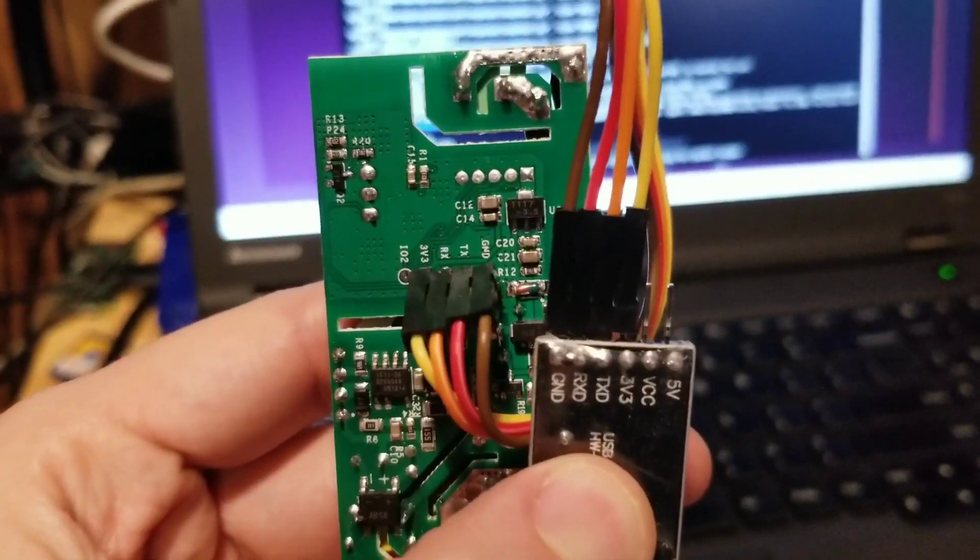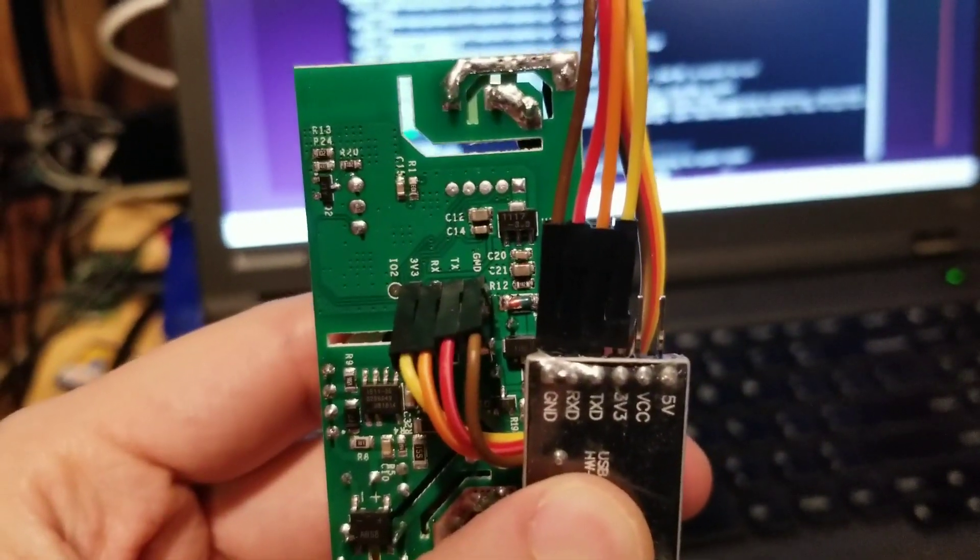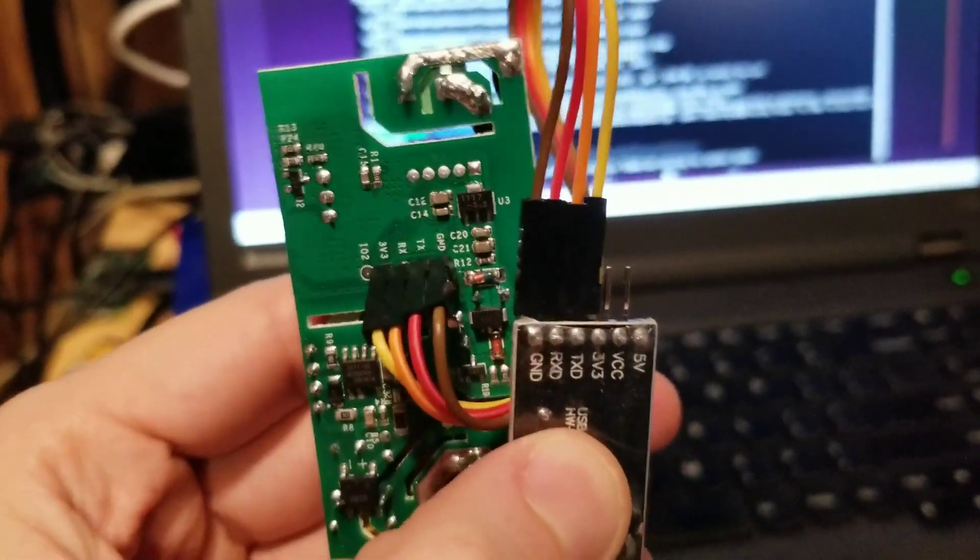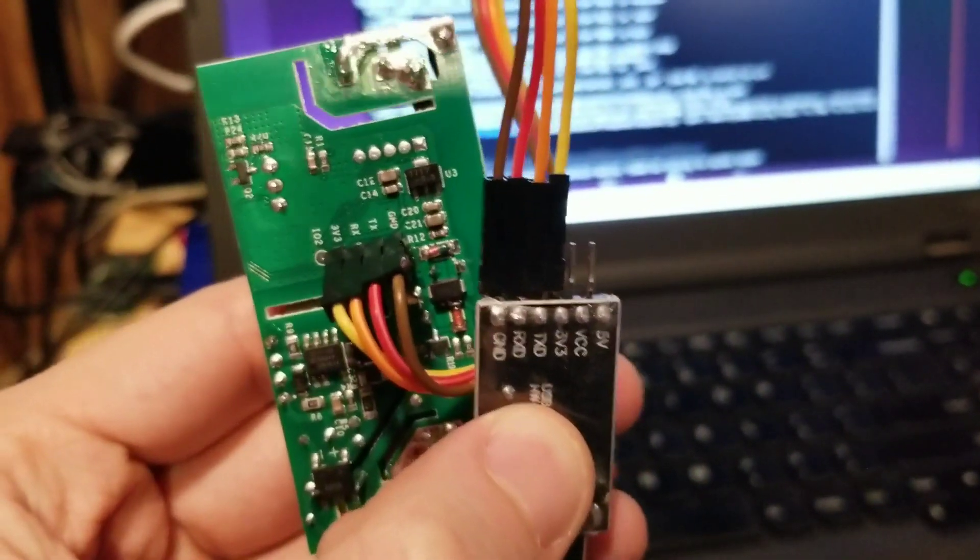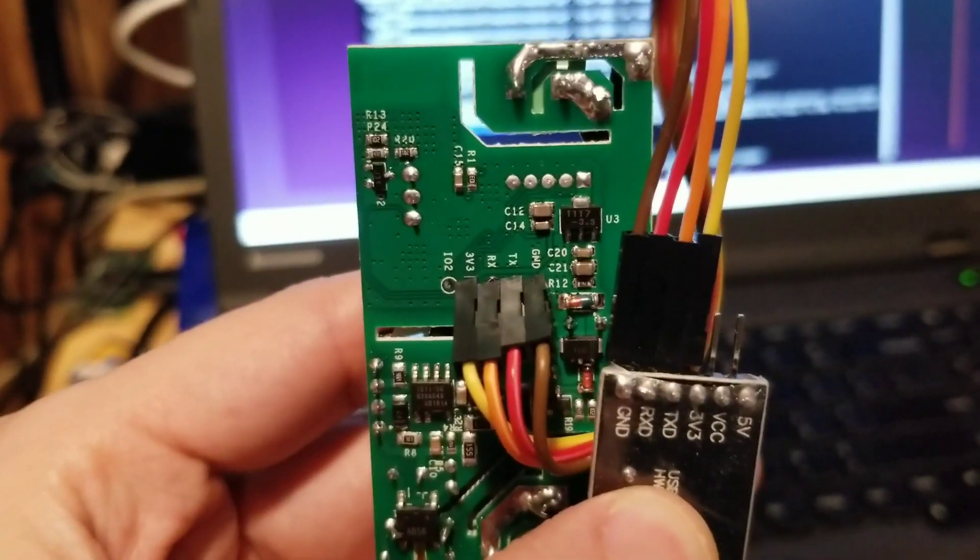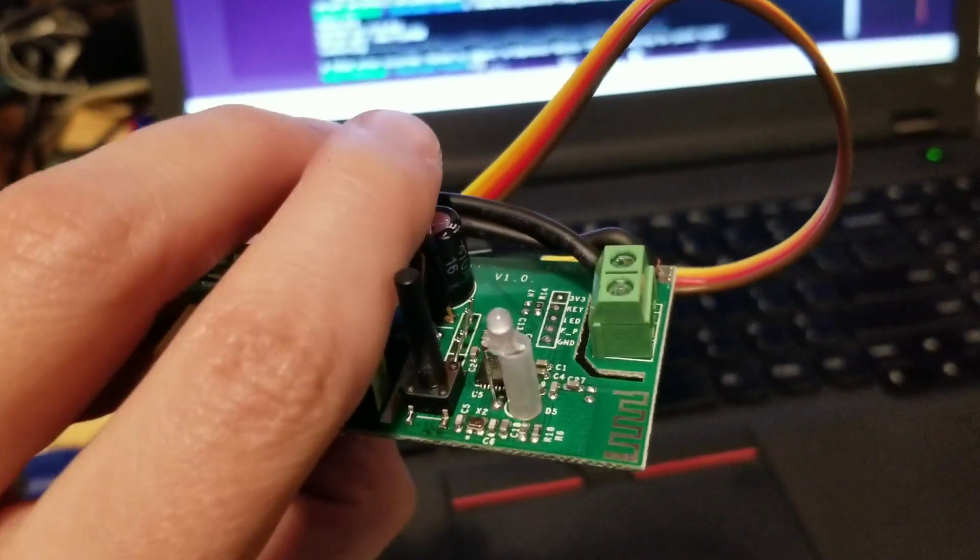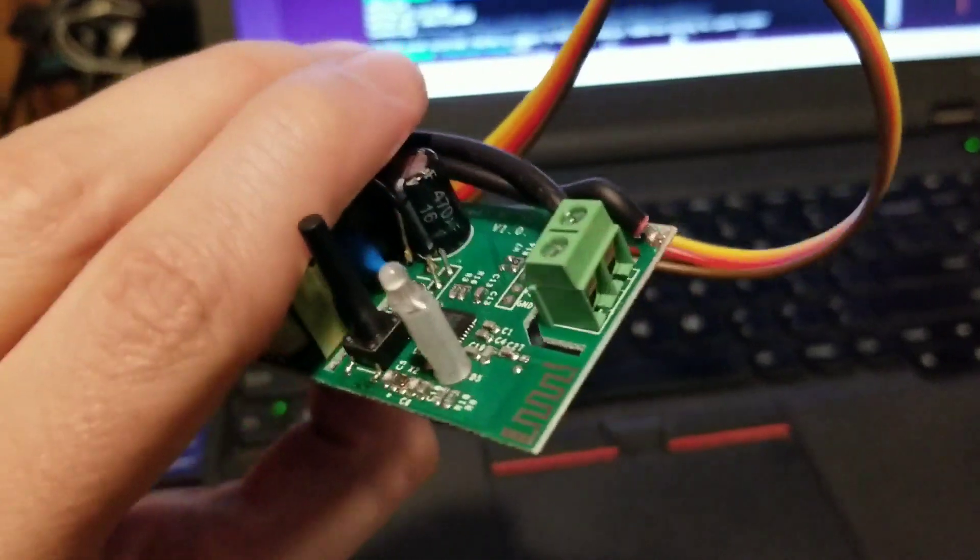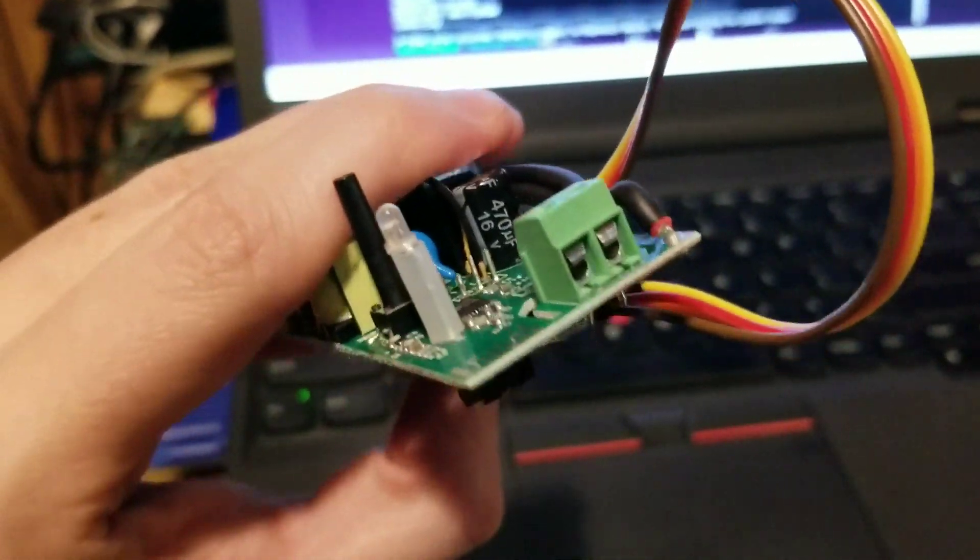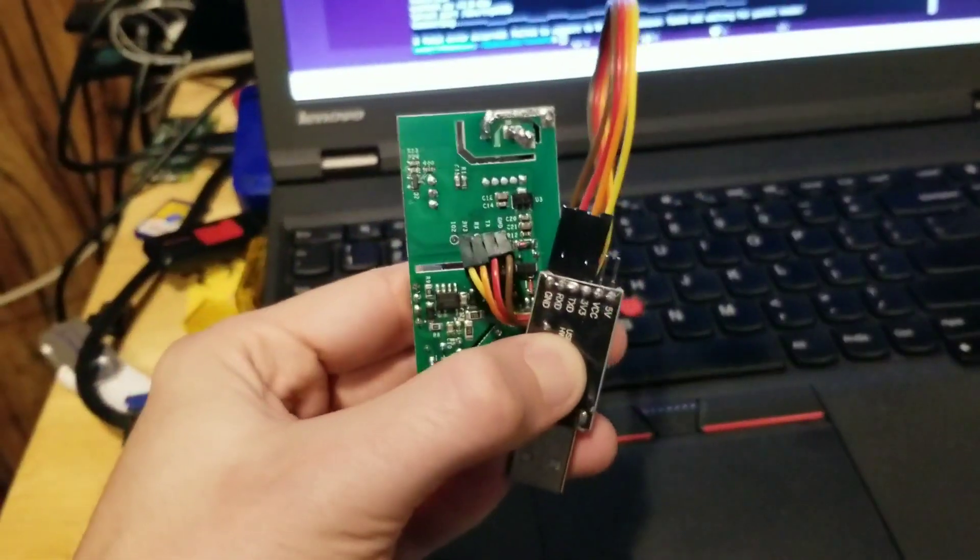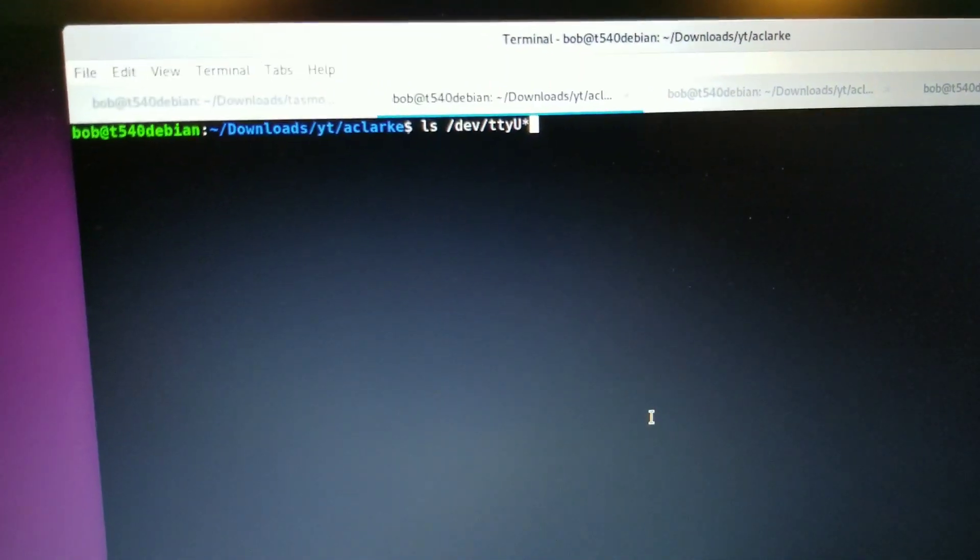I'm going to plug them in. And I've got the orange, which is the transmit on the black USB adapter, going to the RX of the board, and vice versa. So it's transmitting and receiving on opposite pairs. So step one, hardware complete.